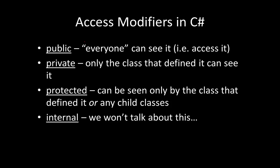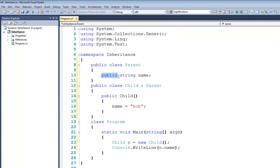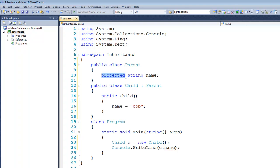We also have the keyword protected, and this means it can only be seen by the class that defined it or any child classes that inherit from it. And finally we have the keyword internal — we won't talk about this, but basically it can be seen by anything within the same assembly. To give a demonstration: if we change name to protected, we get an error in main because main has no access to a protected attribute of Parent, although Child does. Similarly, if we change it to private, Child doesn't have access to name, nor does main. So I'll leave this as a public attribute.